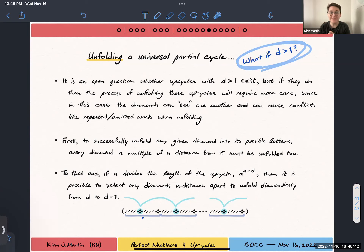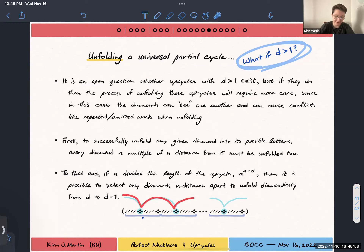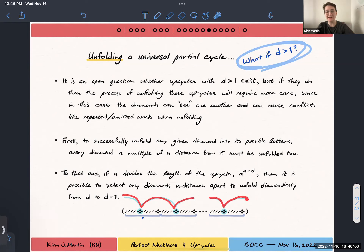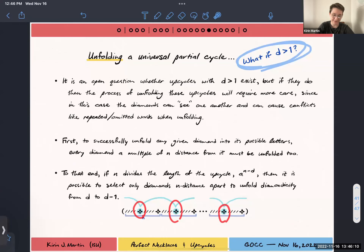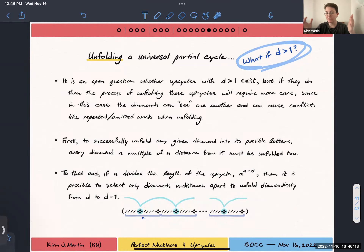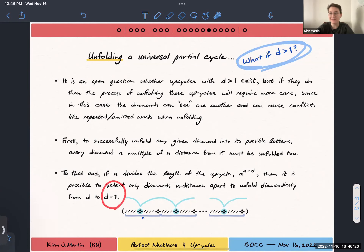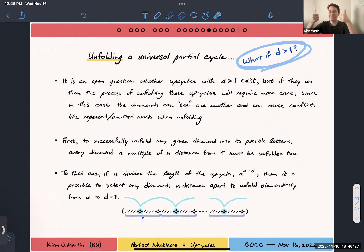If n divides the length of the upcycle, then regardless of how high diamondicity is, you can collect just a family of every diamond that's n apart, and say you want to unfold only those ones first. None of those can see each other, so you can do that in any way you want — any arbitrary ordering. They won't contradict one another, and when you're done unfolding that class of diamonds, you will have diamondicity one less. So if n divides the length, you can always step from diamondicity down one tier.